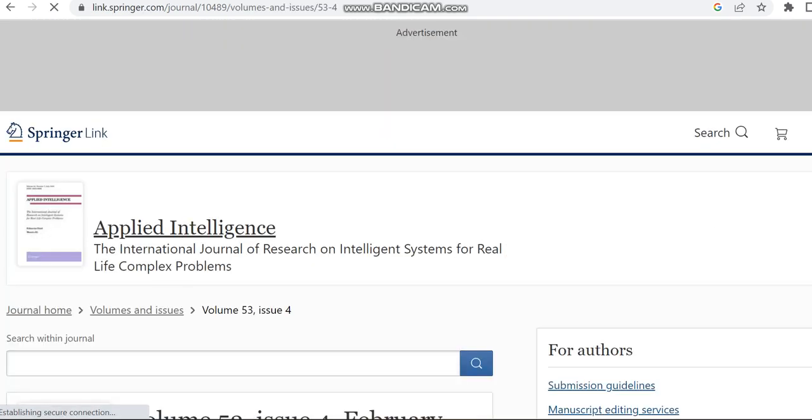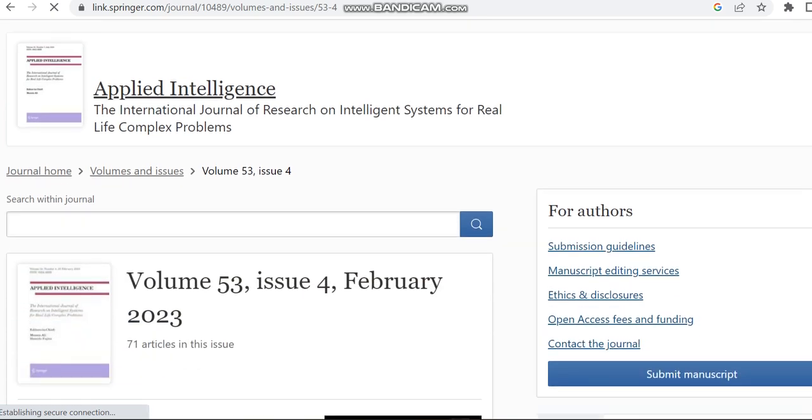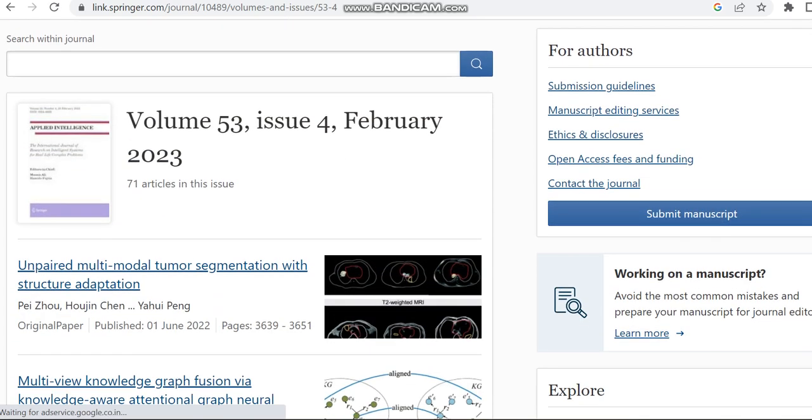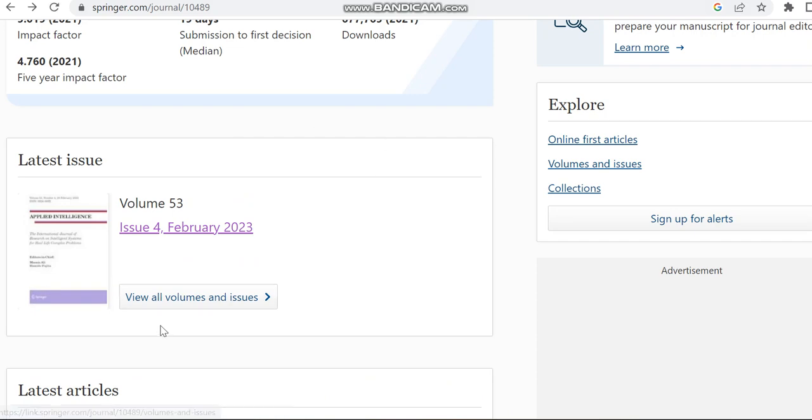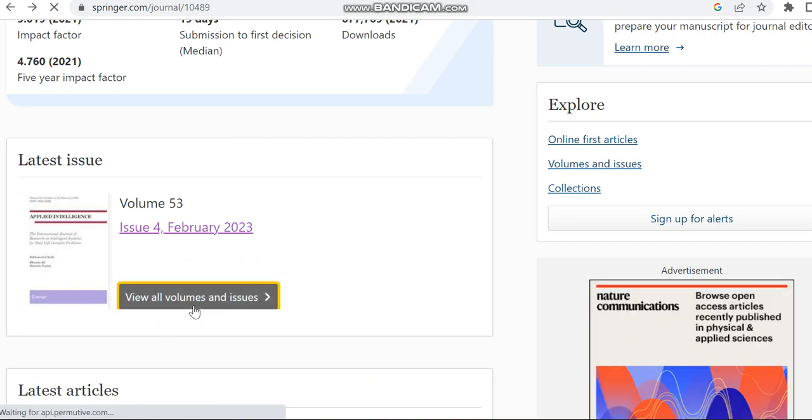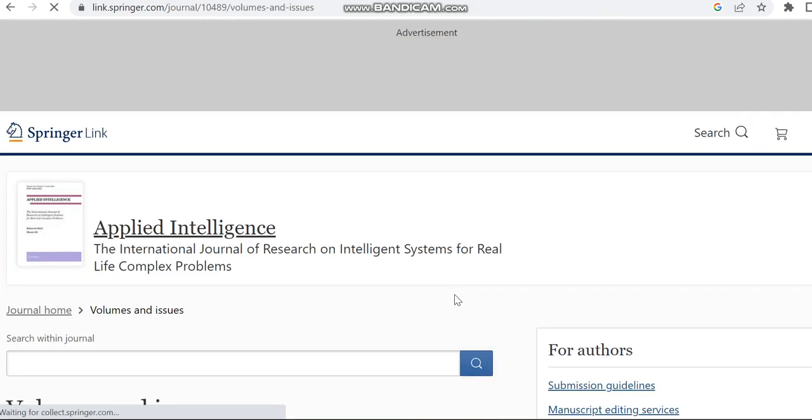Moreover, we can just see in this link to check how many issues this journal is publishing per year.